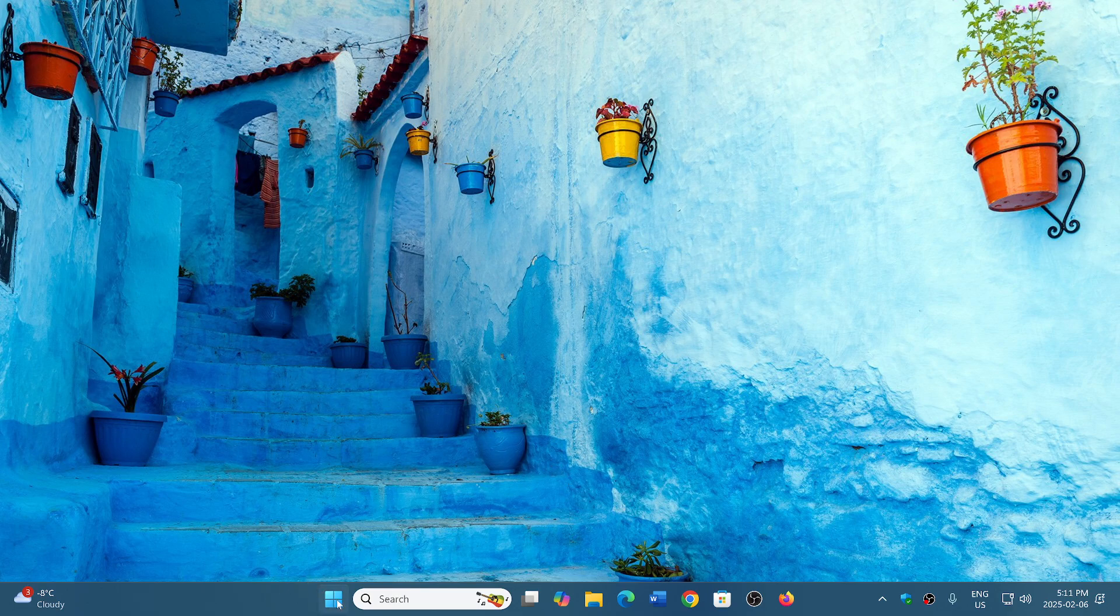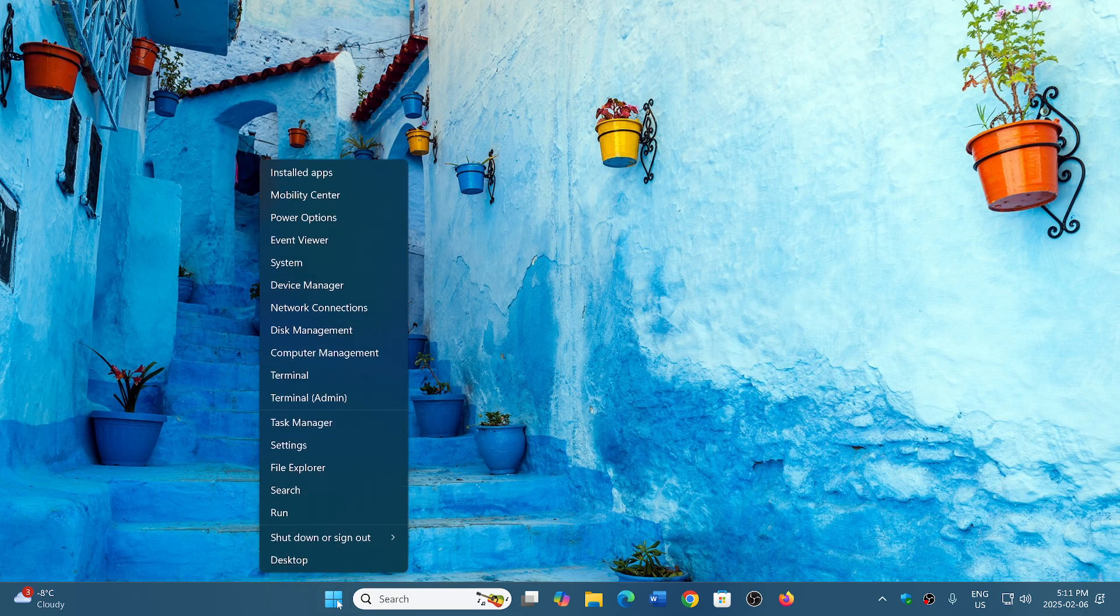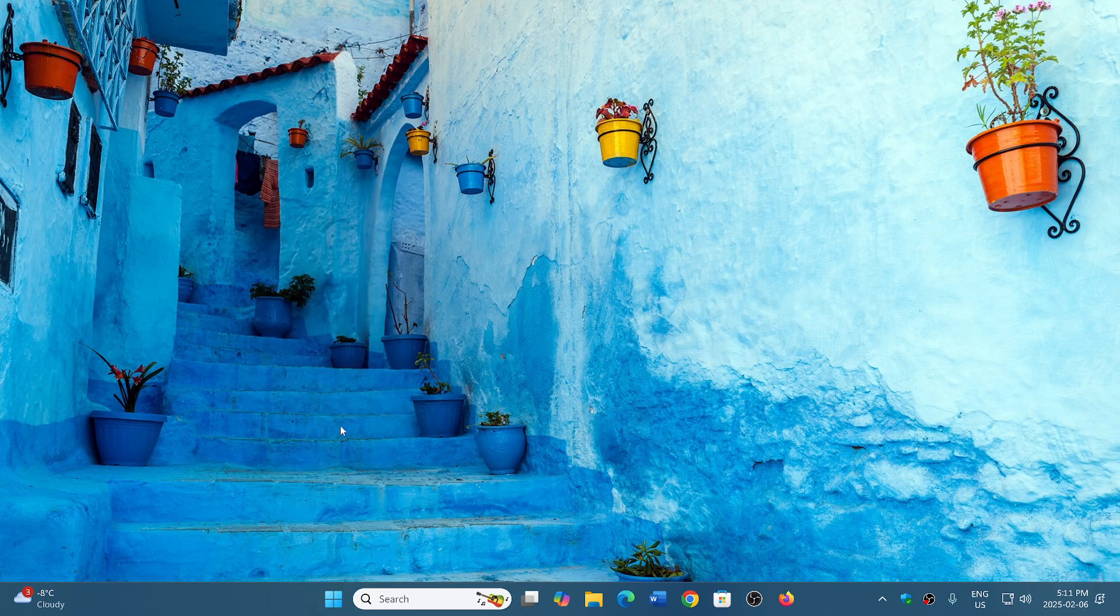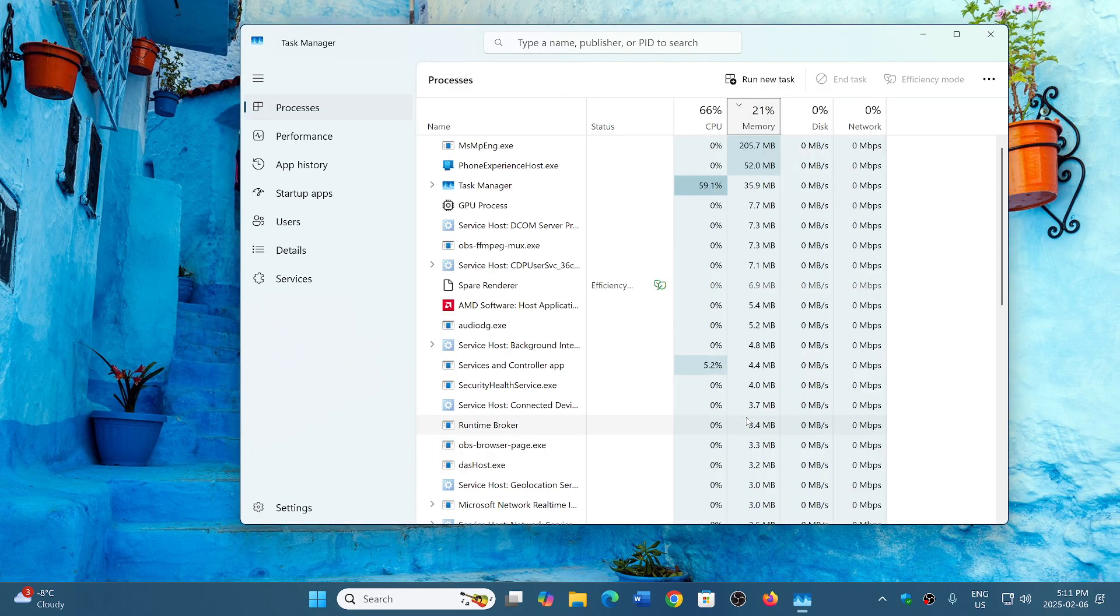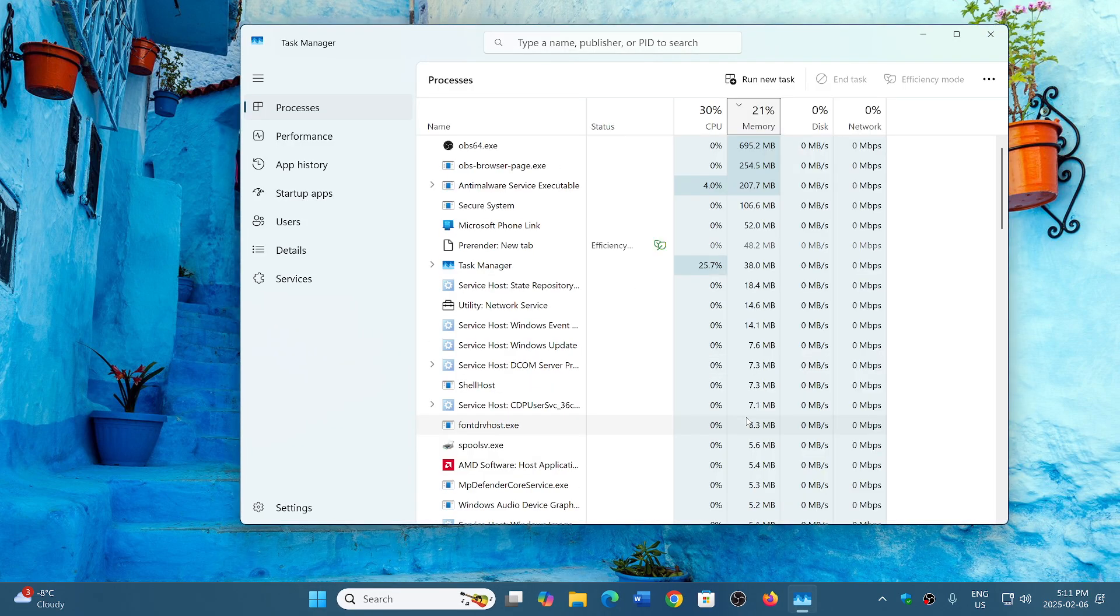When you right click on the start button, you can go to task manager. And by the way, this works also for Windows 10.